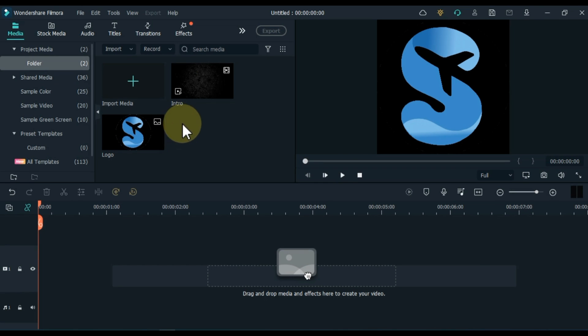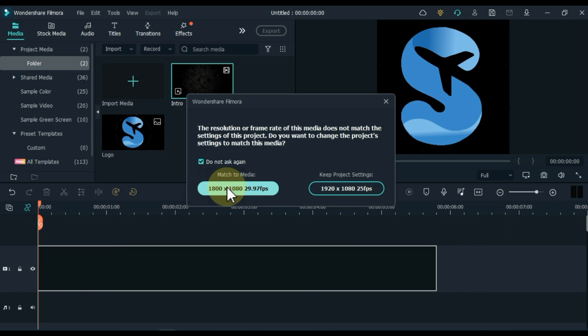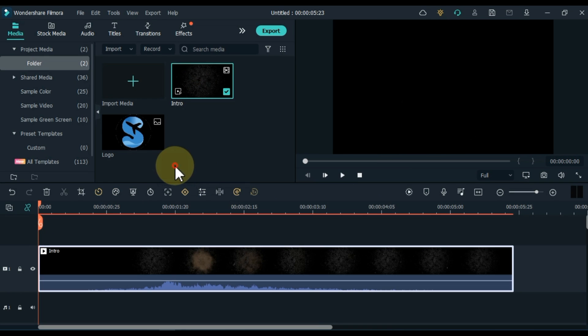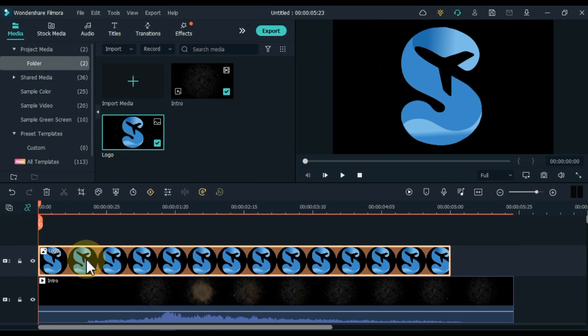First of all you have to drag and drop the intro on the timeline. And drag and drop the logo into the track above it.